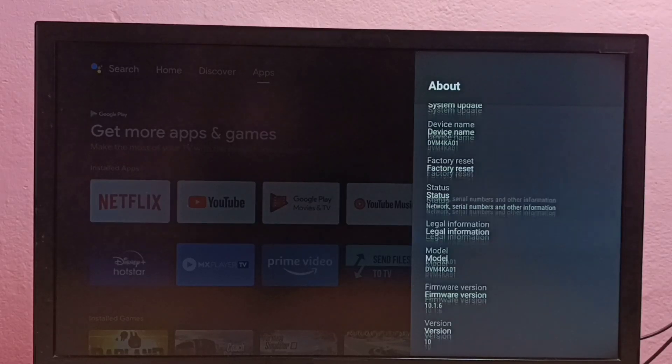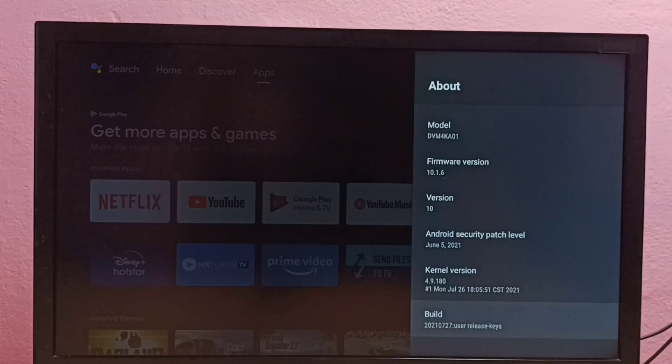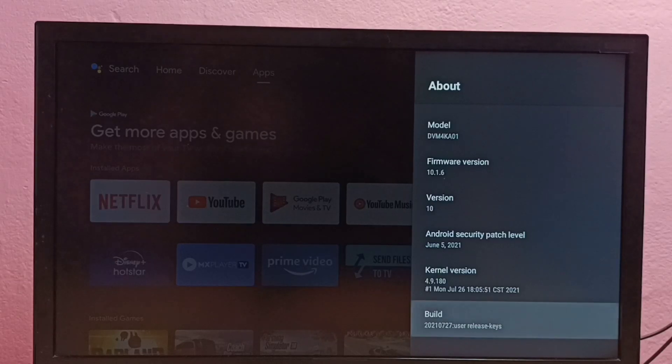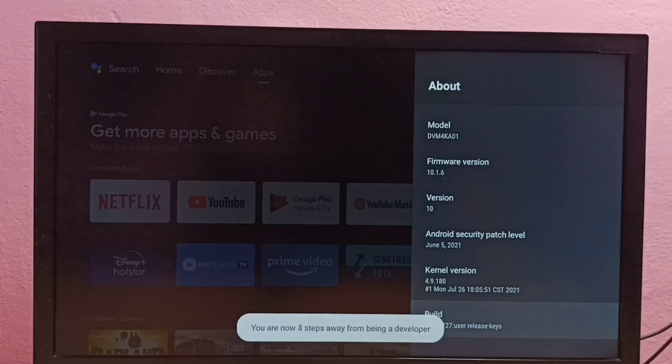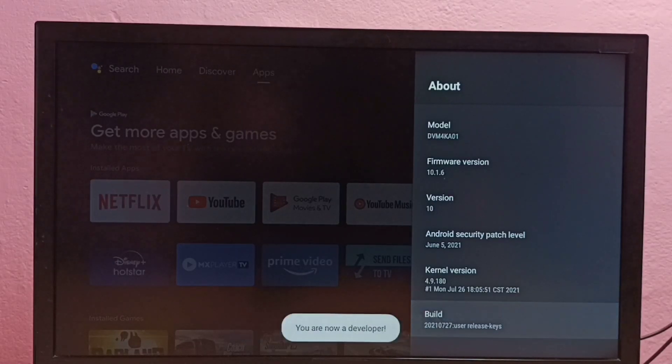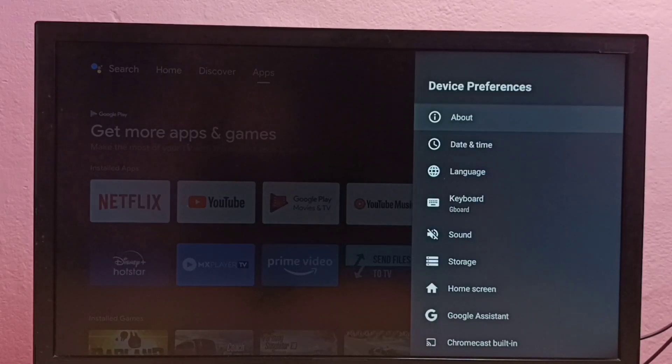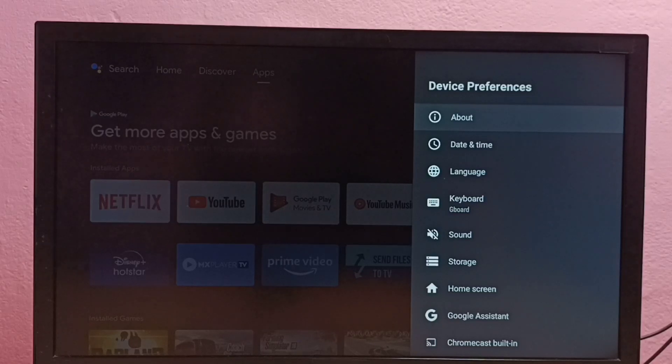Then go down and select build. On build, press the OK button on the remote 7 times: one, two, three, four, five, six, seven. You are now a developer. Go back.